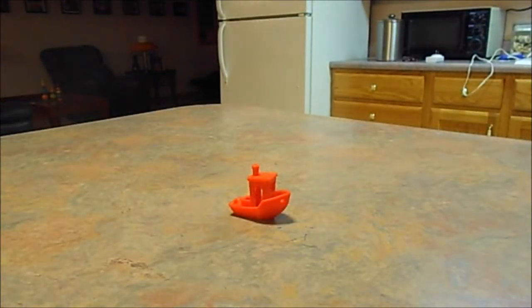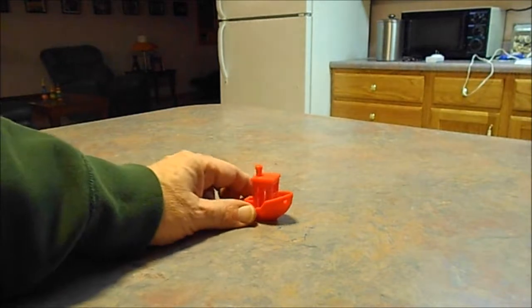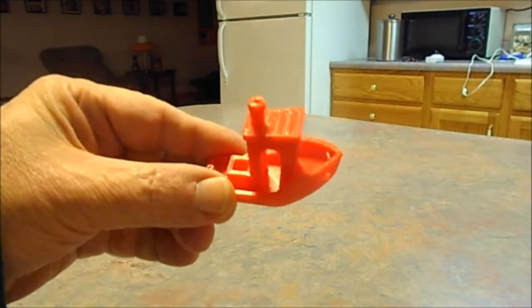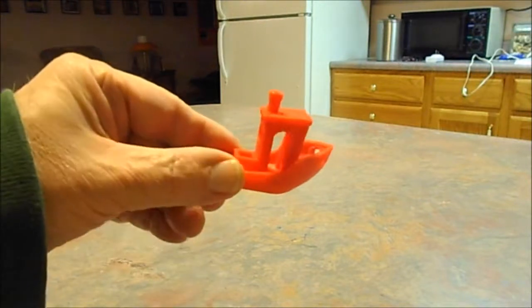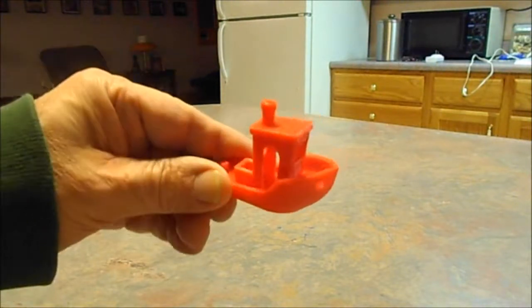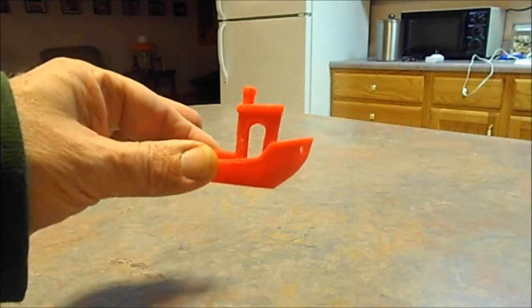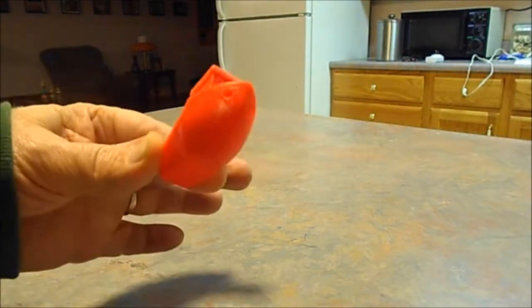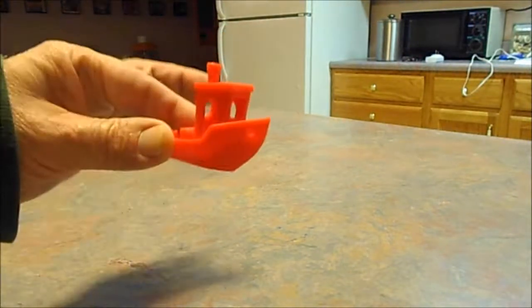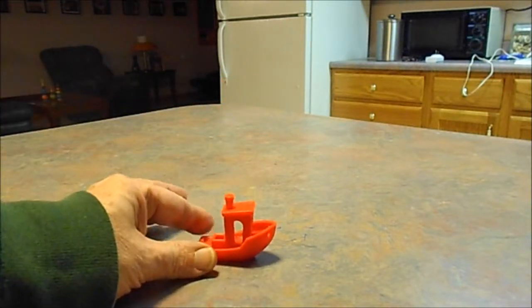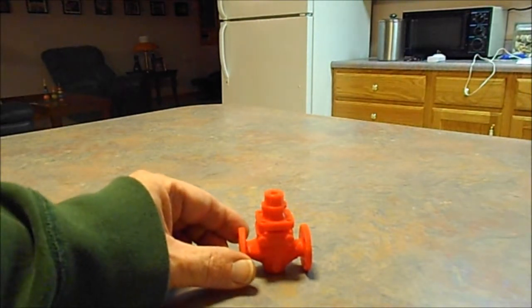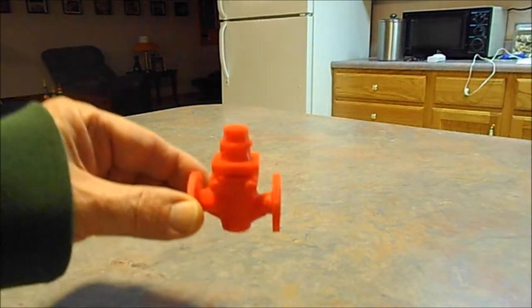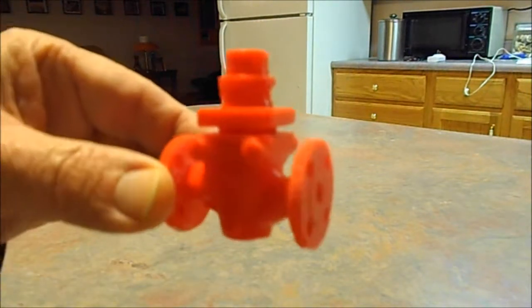I printed a little boat. This little boat is called a benchy, and it's kind of a benchmark that just about everybody who buys a 3D printer prints one of these, just to compare how well their printer does to other people's printers. I work for a company that makes control valves, so I had to print a control valve.